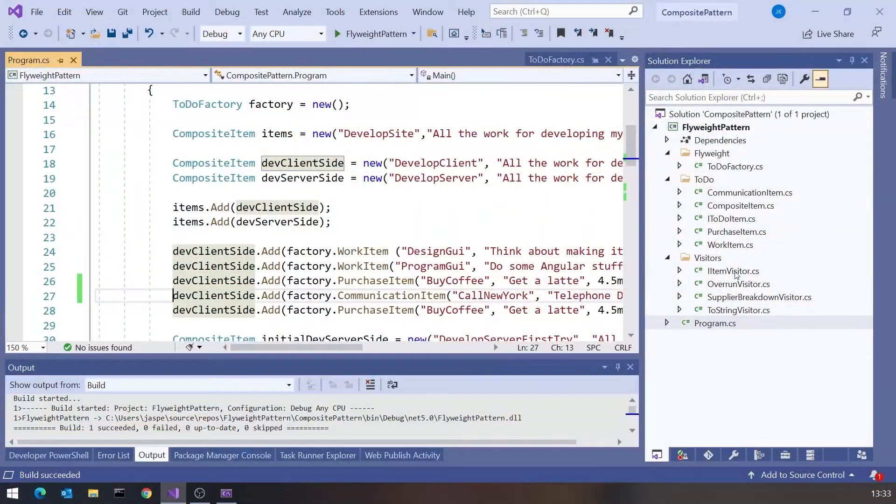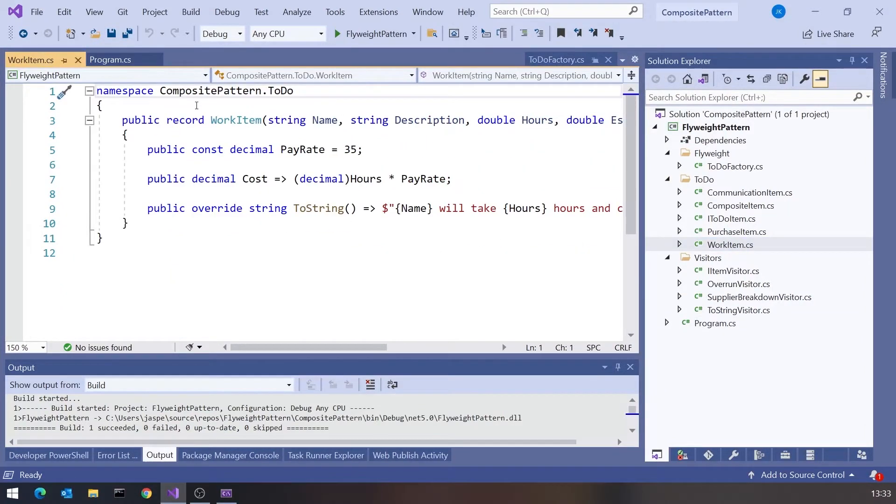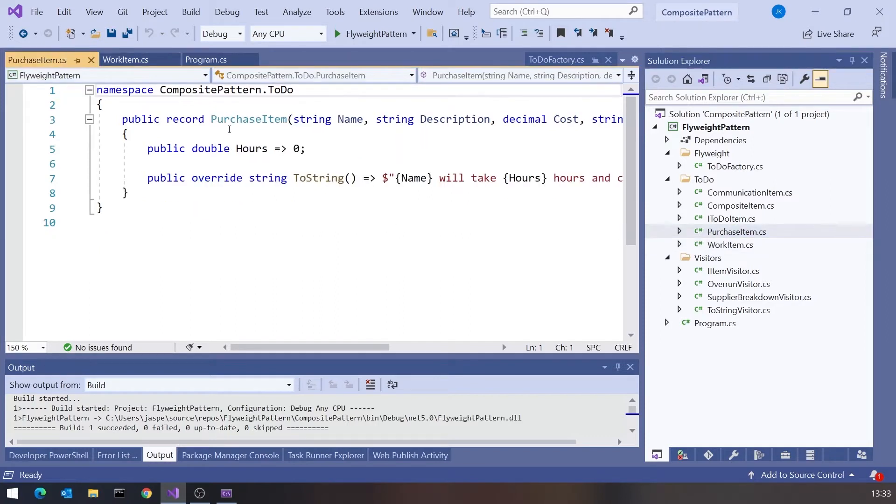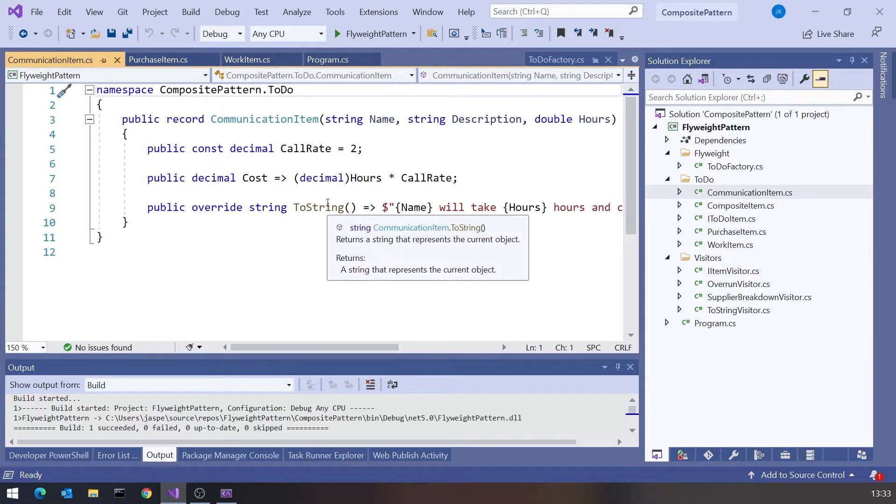That's actually another change I've made here, that if we look at each of our derived items, we have these as records. So there's our work item, there's our purchase item, there's our communication item. And nothing really different if you compare that to what we had before, except they're implemented as records, not as classes.